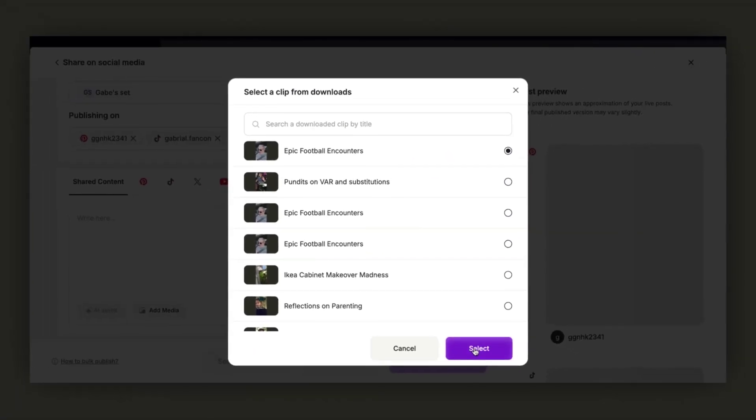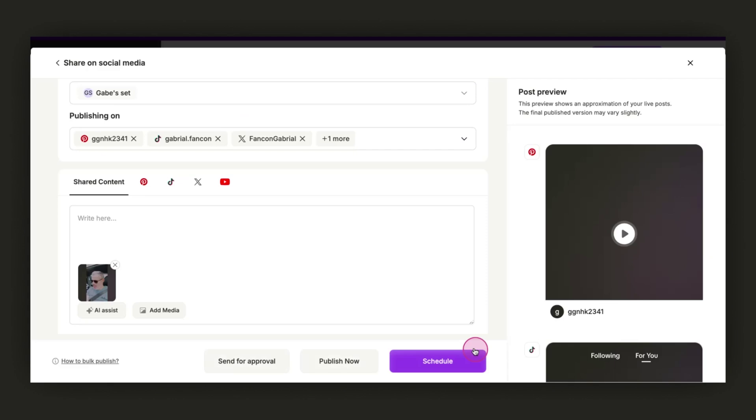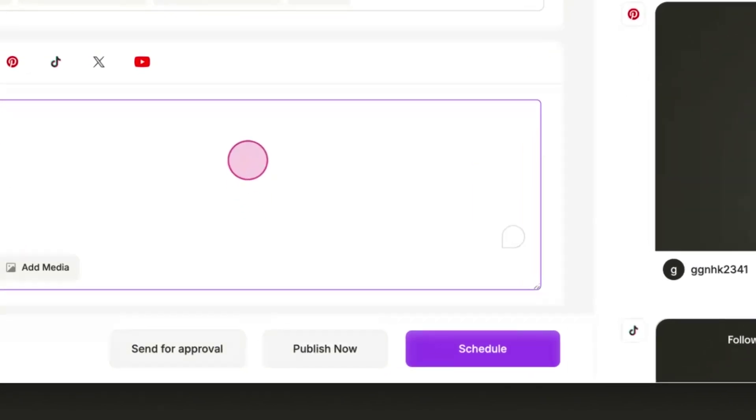After selecting your media, create a caption. Once you're done, you can choose to publish now, schedule, or send for approval.